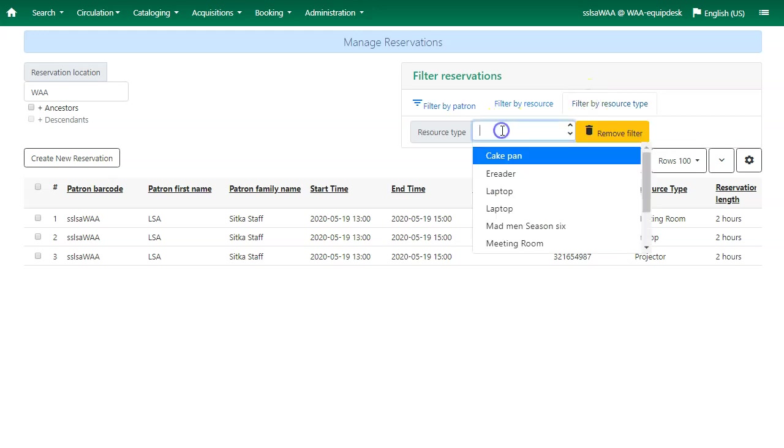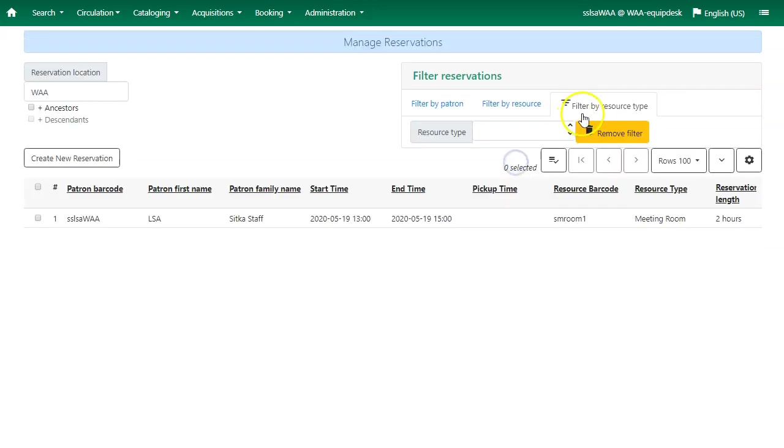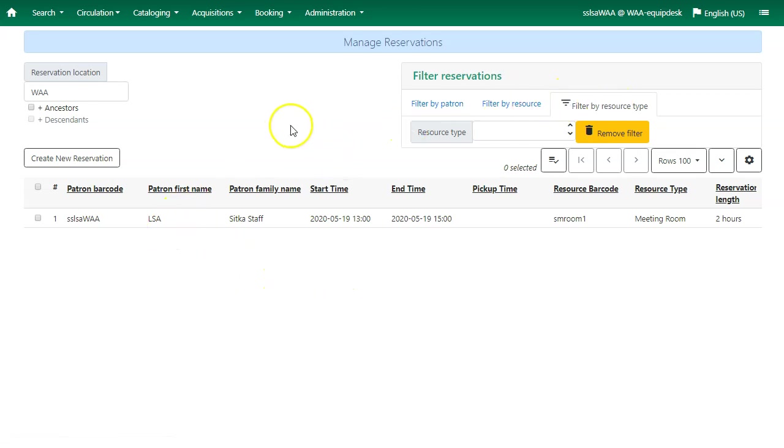If you filter by resource type, you can see all of the reservations for a specific resource type.